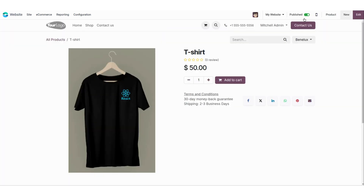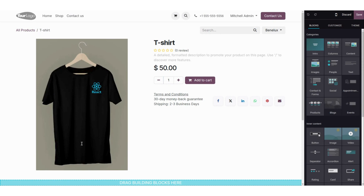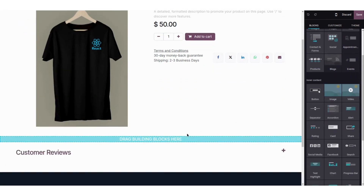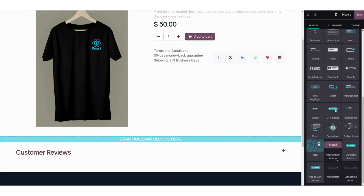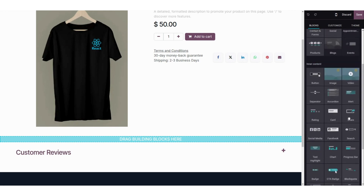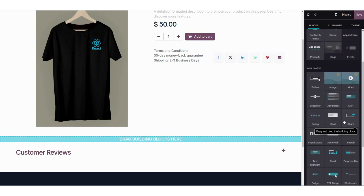You will find a 'Go to Website' button — just click on that and here you can see our t-shirt product is published on the website. Now we are going to click on the 'Edit' button. You can edit your product information and add any block you want — here I will be adding a block to the product page.